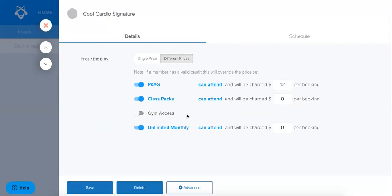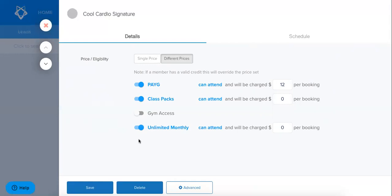So it is really important to note that if you add a membership at a later date that you come back to these classes and make sure that you toggle on the eligibility for your new memberships otherwise you'll have a case with people buying the new membership and they won't be able to book. So it's really important that you come back and revisit this section if you do make any new memberships.